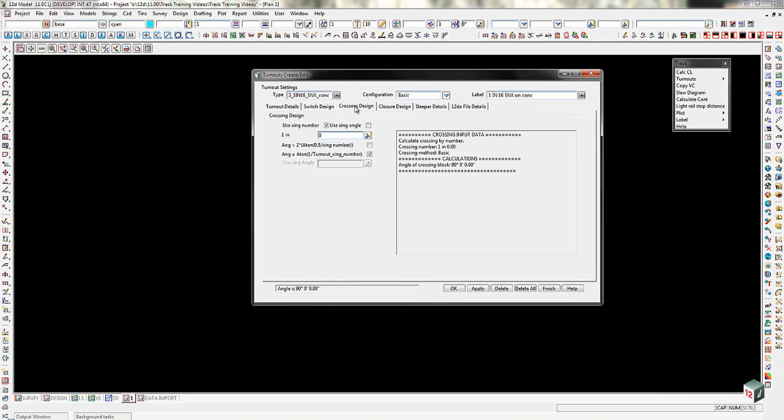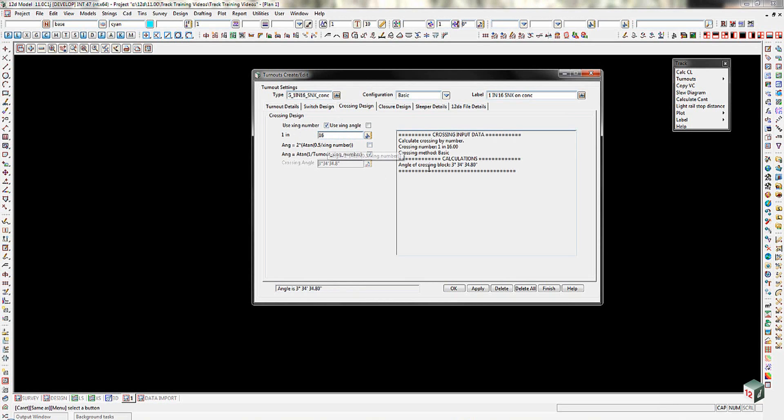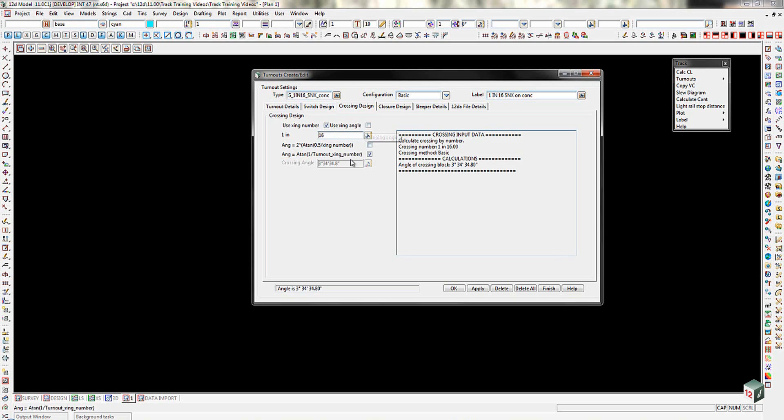On the crossing design tab, we're going to fill in the use crossing number here. So that's going to be a 16 as we're going 1 in 16. Once we press enter there, you'll notice that down here it's gone and filled in the 1 in 16 and given us the angle of crossing. If you want to, you can put in, instead of using the crossing number, you could put in the crossing angle. You just need to be aware that if you were entering that, that would go in as degrees, minutes and seconds format. So 3 degrees, 2 minutes, 2 seconds, not decimal degrees.